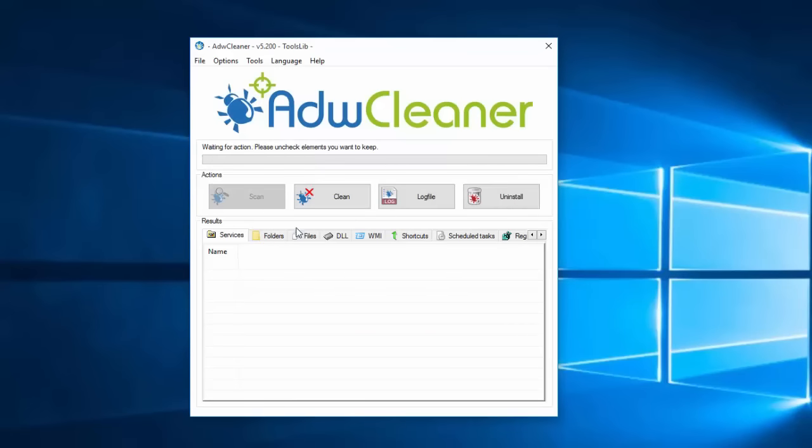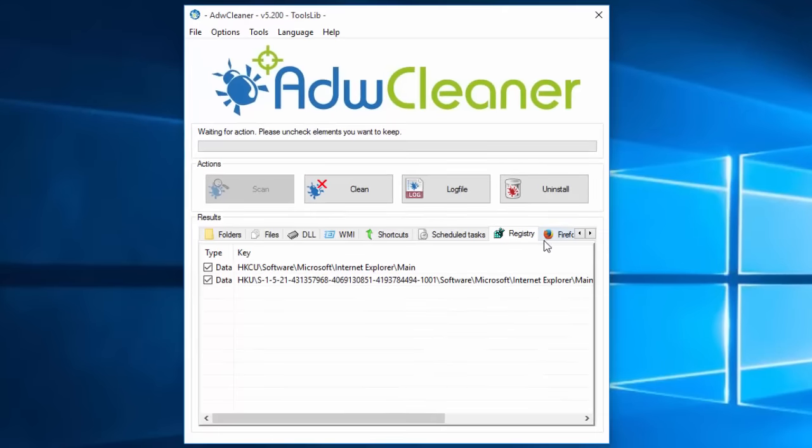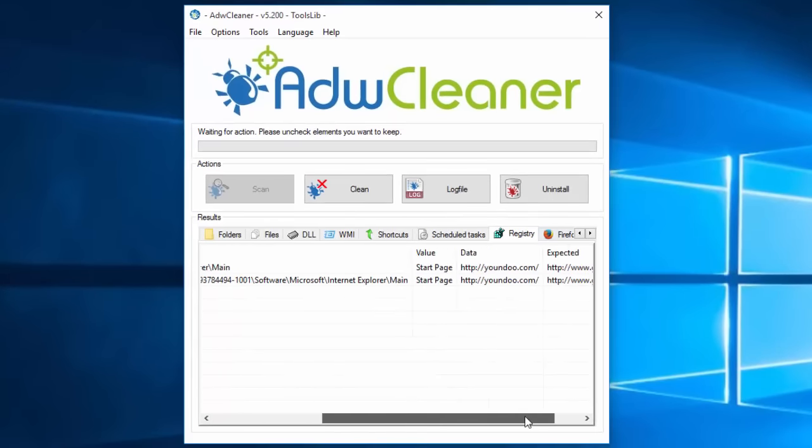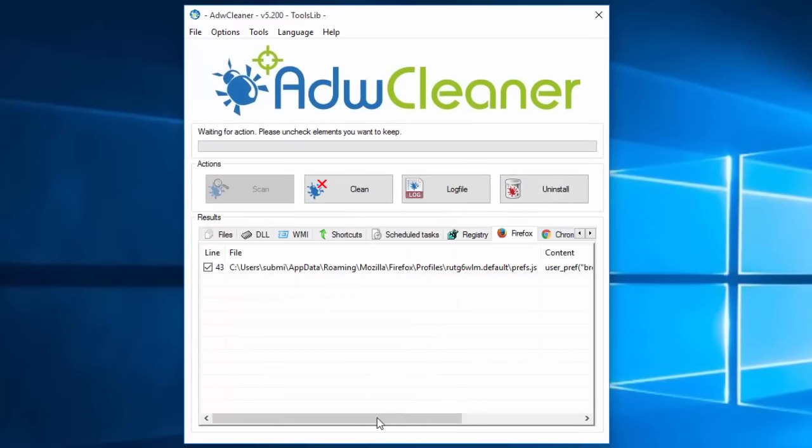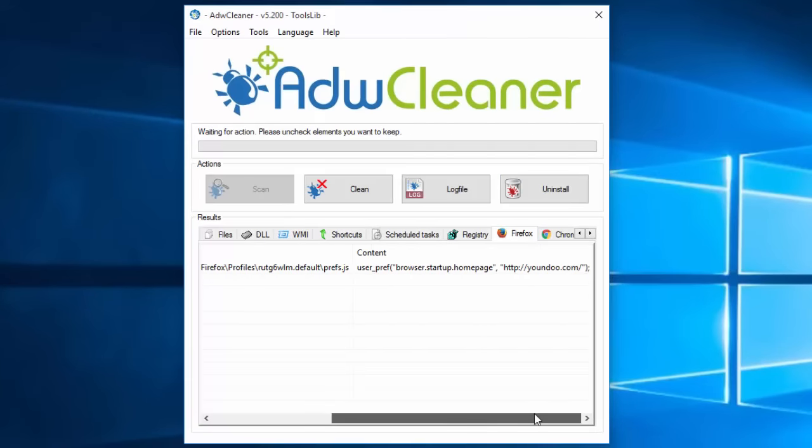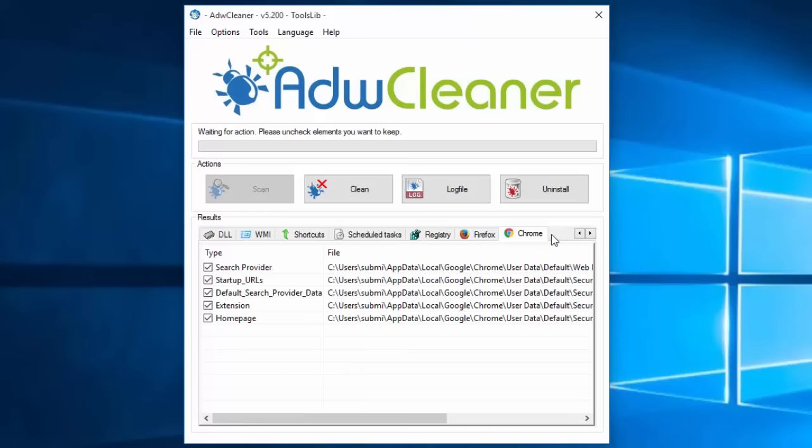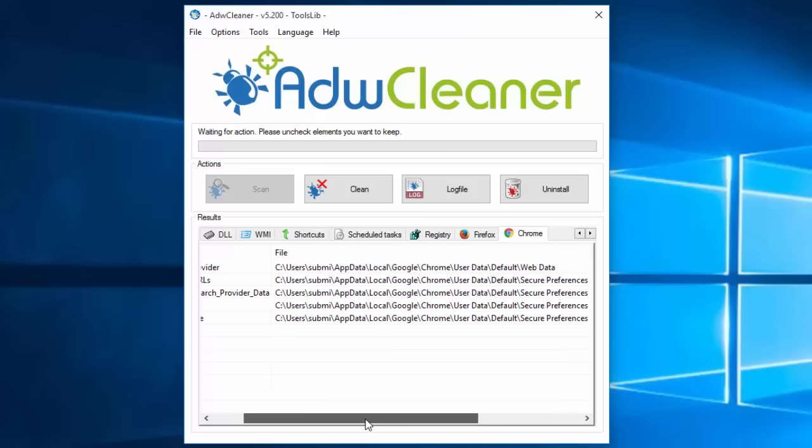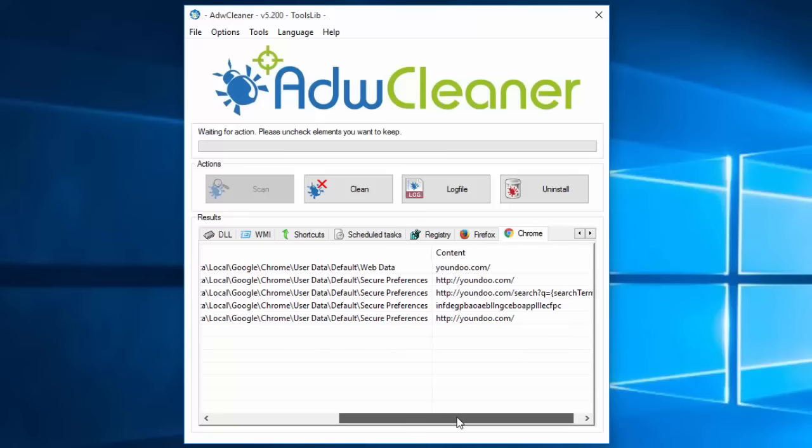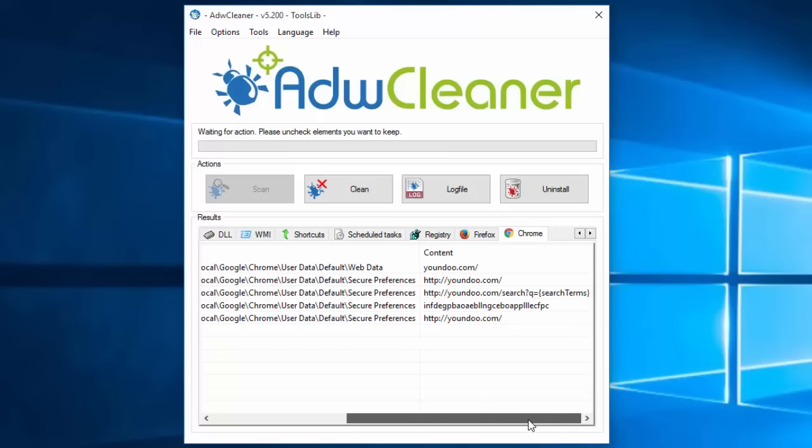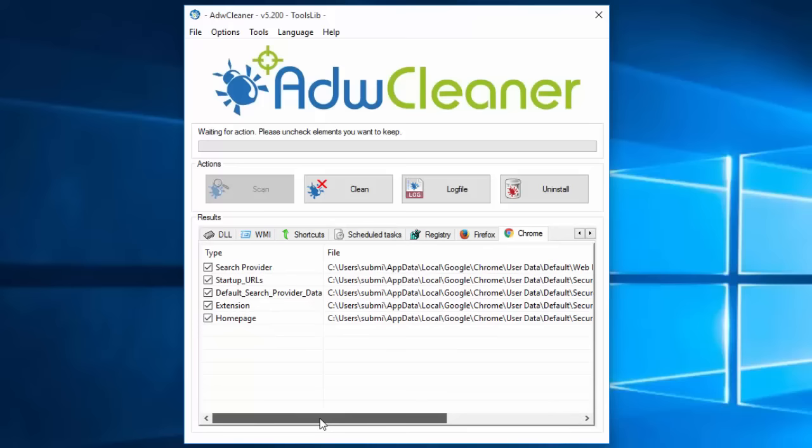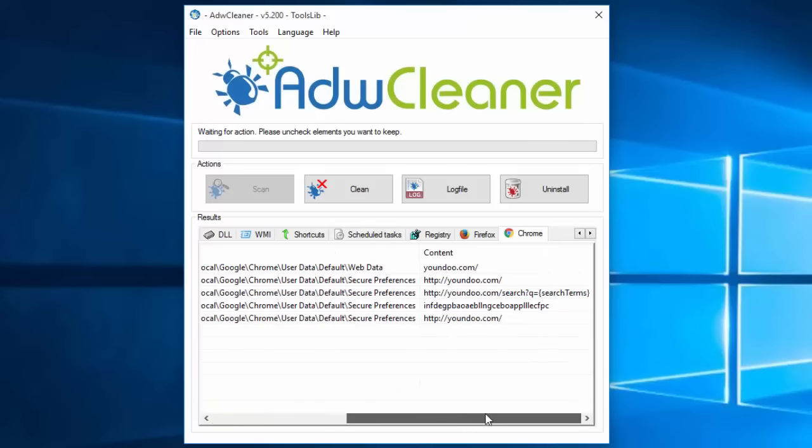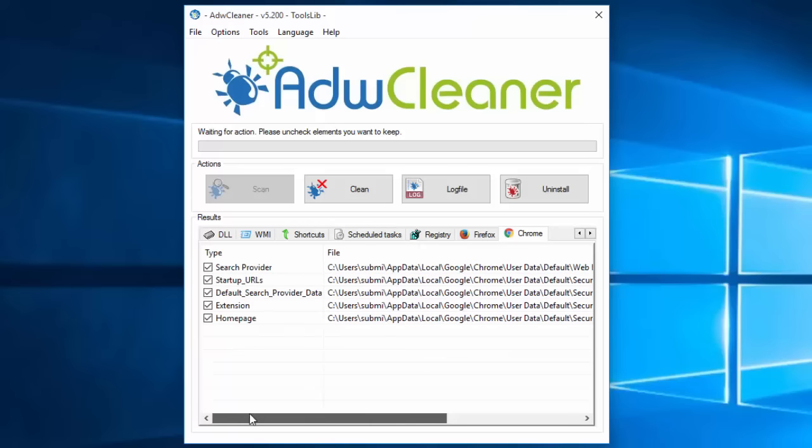Or you can use a free alternative called ADW Cleaner. As you can see, it found registry keys and Firefox settings entries and browser extensions and settings in Google Chrome as well. And you can click the Clean button and it will fix it for you.